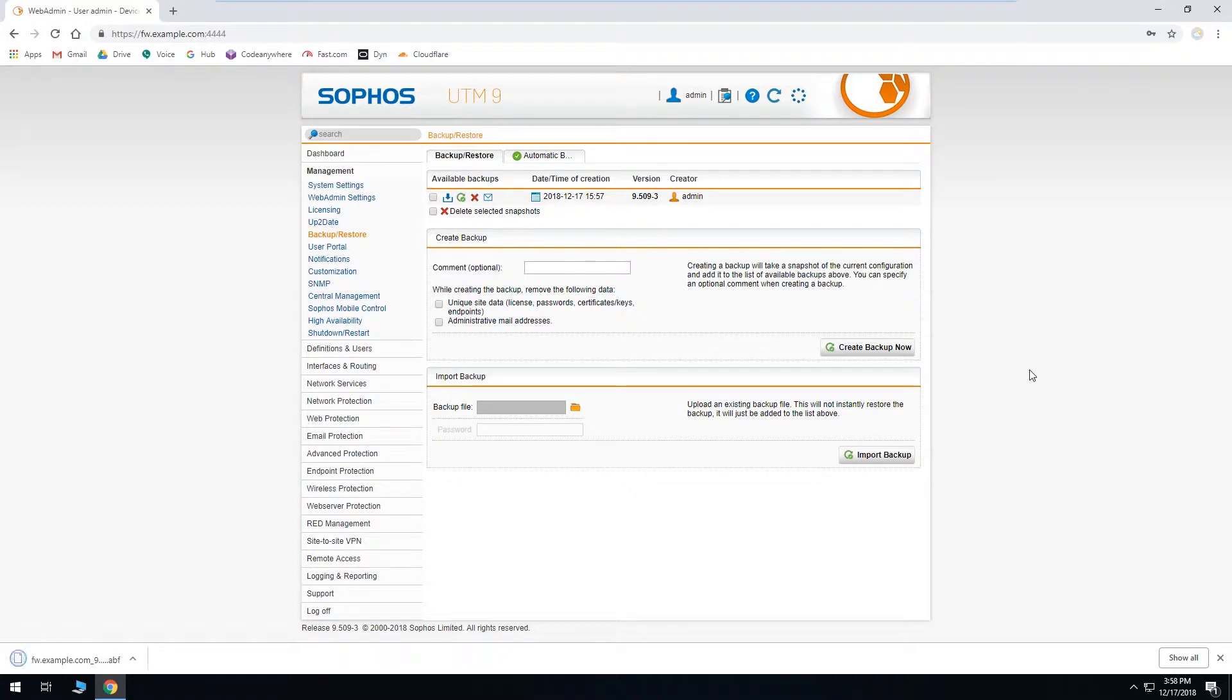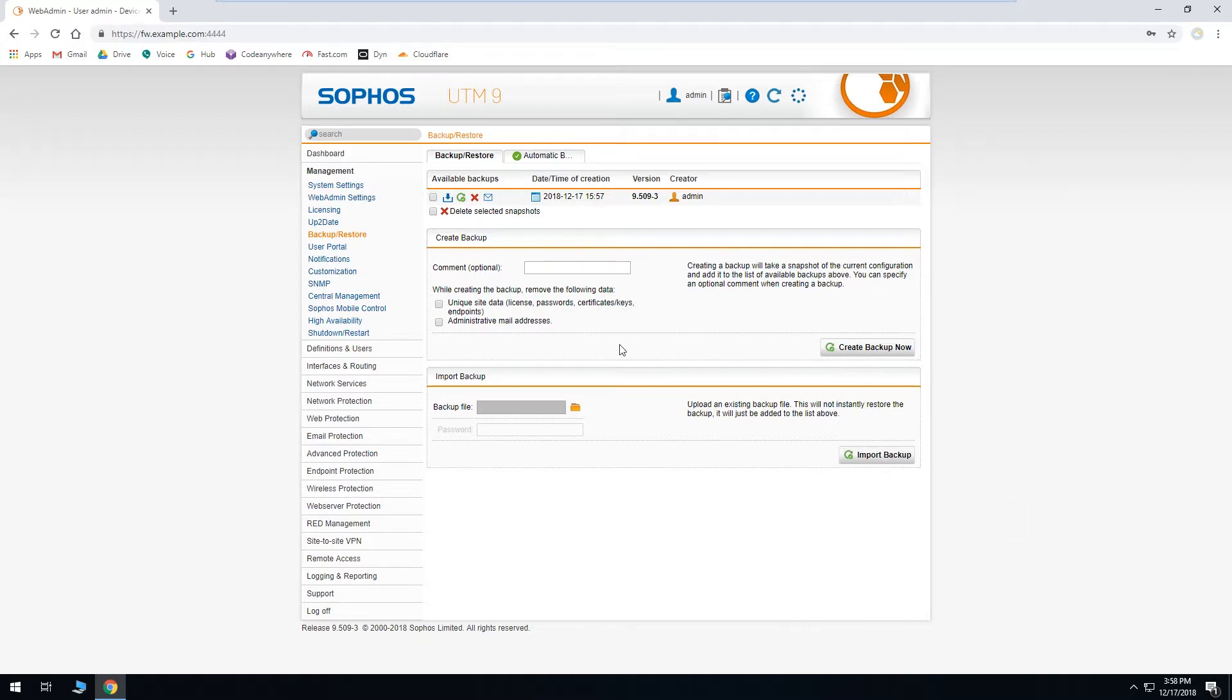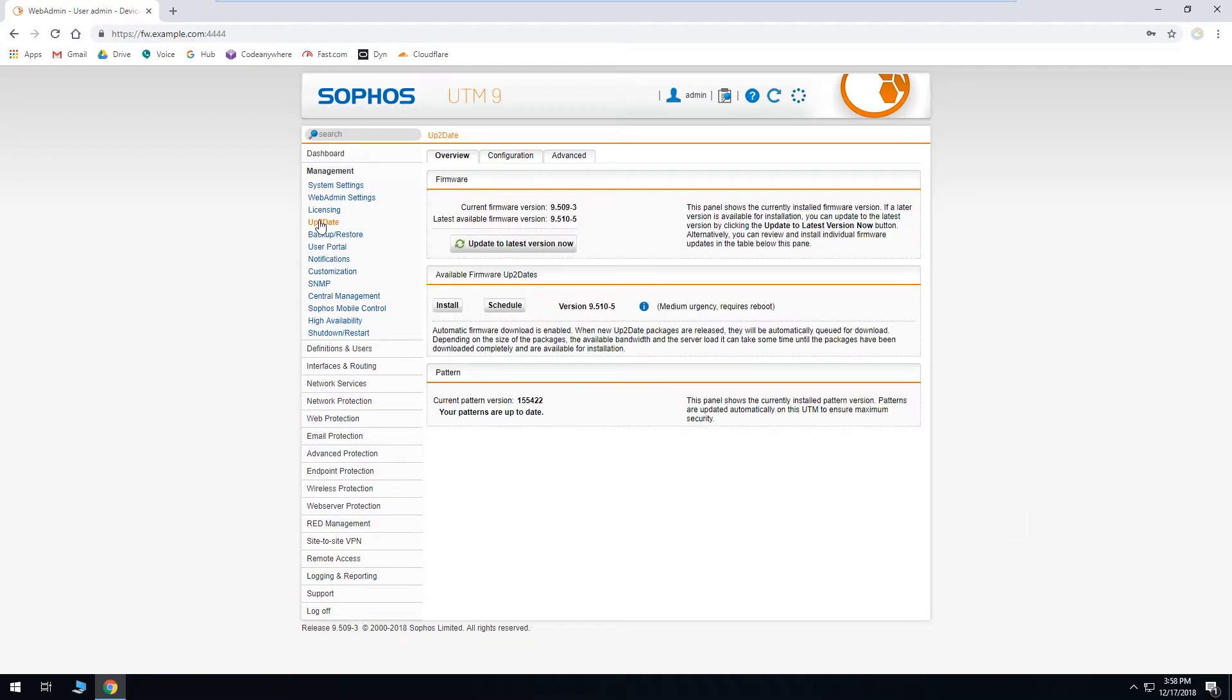Now that we've got our backup file, we can go ahead with our firmware update. So we'll go back over to UpToDate. And then all we'll need to do is click Update to Latest Version Now.